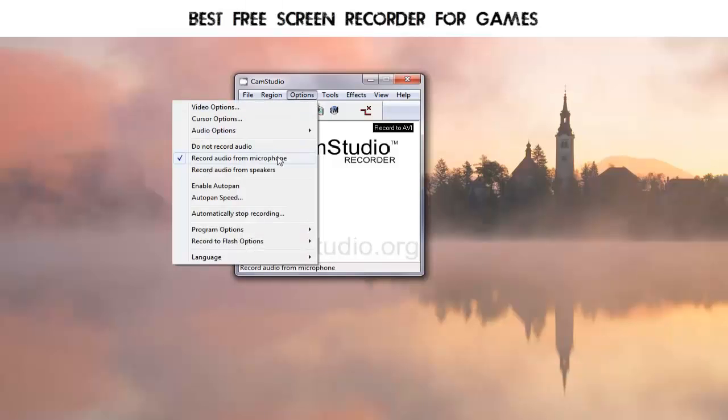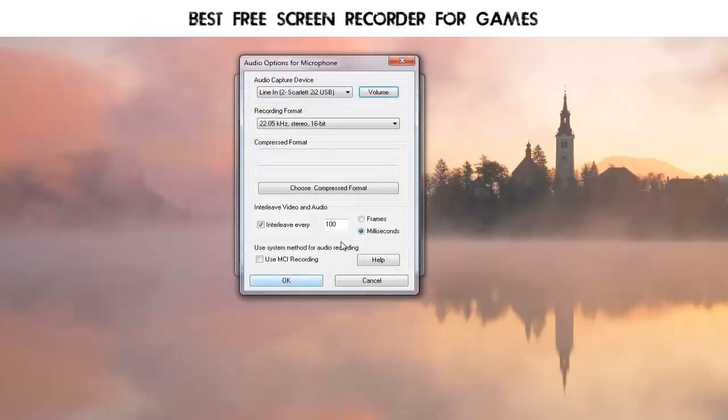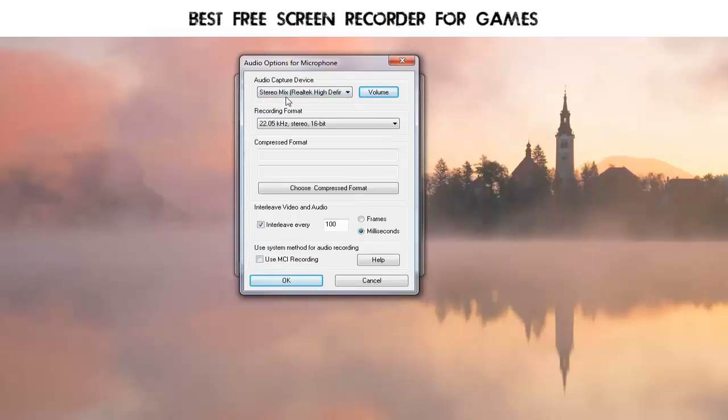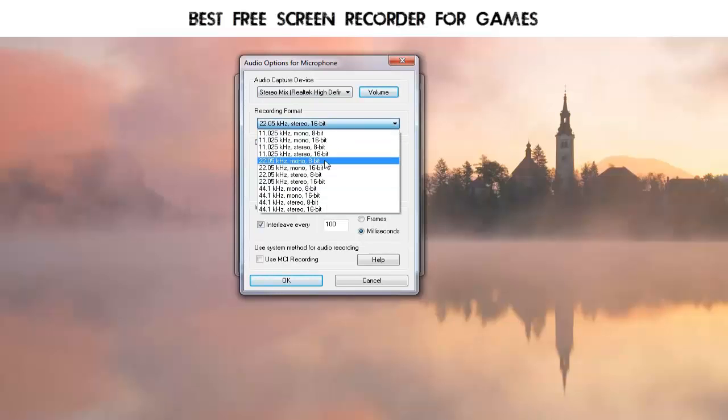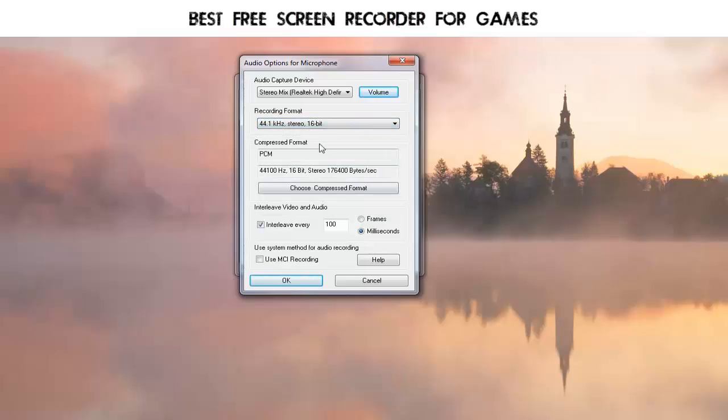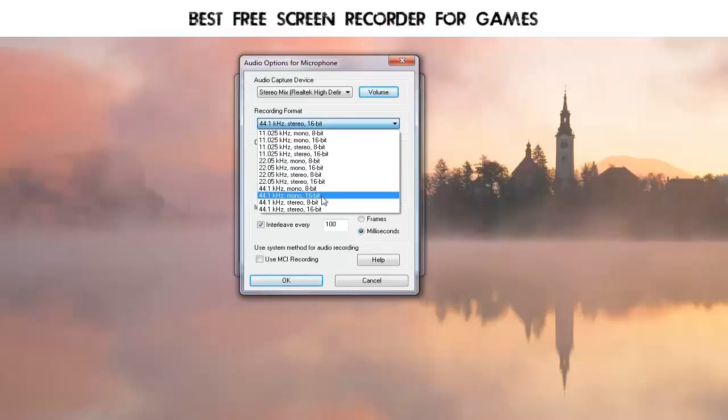In order to record the system audio, you would select record audio from microphone. Then under audio options for microphone, you would make sure that you have selected stereo mix as your input source. Usually you'd use stereo. 44.1 stereo 16-bit is what YouTube prefers, so if you're just going right out the door with stereo, use that.